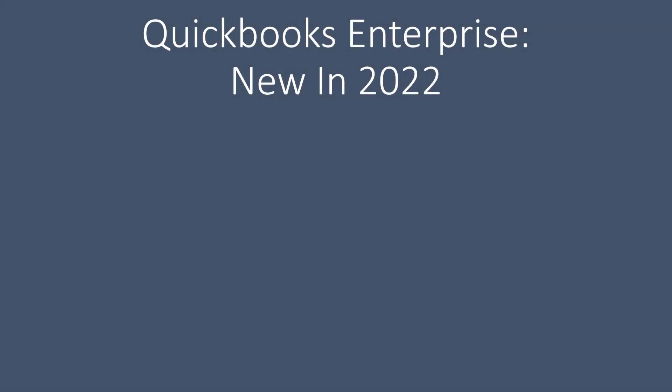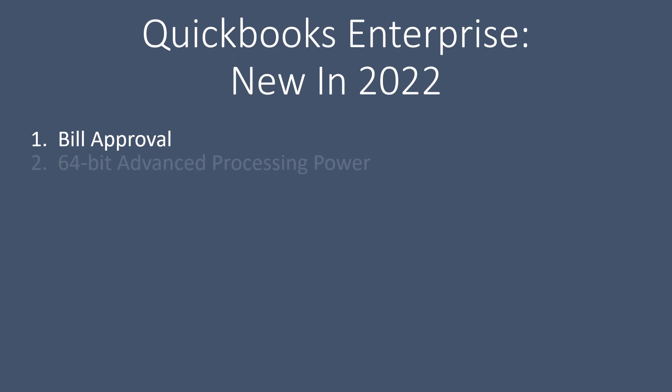Now that we've just watched the bill approval video, we're going to talk about the other new features in QuickBooks Enterprise. The next feature is the enhanced computing power is now at 64-bit.